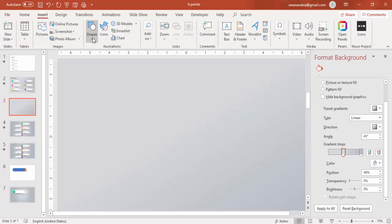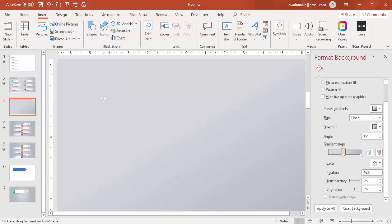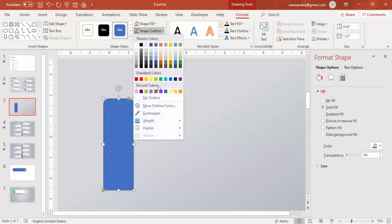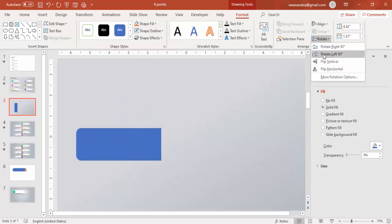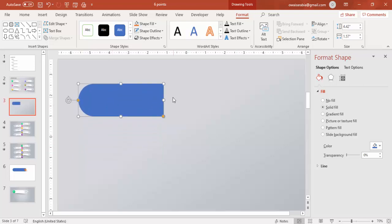Now go to Insert Shapes and select the rounded top corner rectangle. Draw the rectangle something like this, make it no outline, and go to Rotate and say rotate left 90 degrees. Using this small pointer, drag it inside so it becomes more curved, then increase the size a little bit.